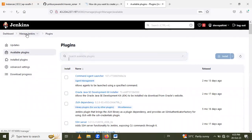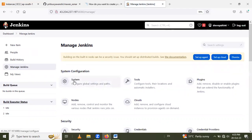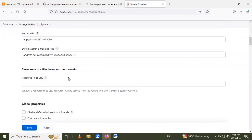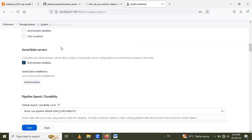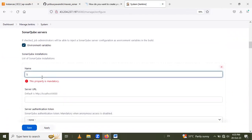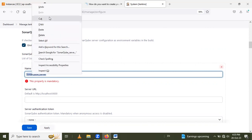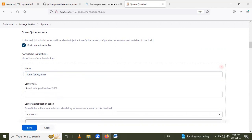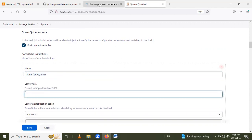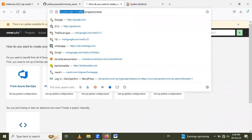Next step is to configure the SonarQube server in Jenkins. For that configuration, go again to Manage Jenkins, and under System Configuration, configure the SonarQube server. After installing the SonarQube Scanner plugin, under System Configuration you will get the SonarQube servers section. Click Add and give the name as SonarQube Server — remember this name because we will use it in our Jenkinsfile. Then enter the server URL of the SonarQube using its public IP on port 9000.